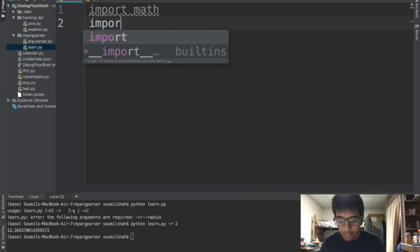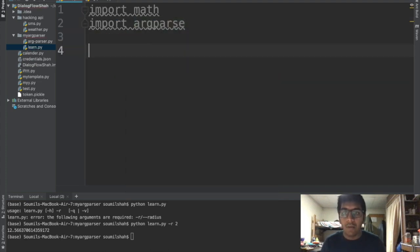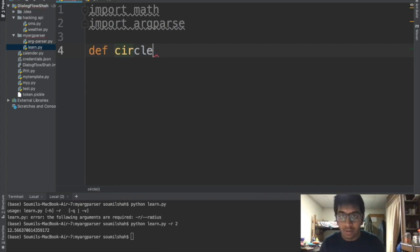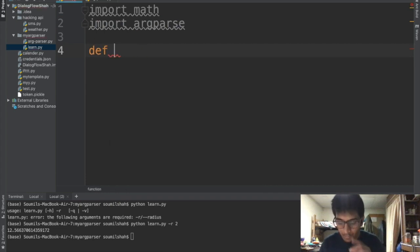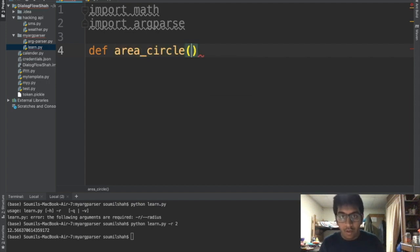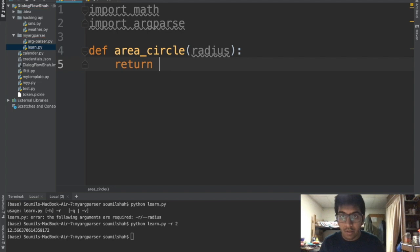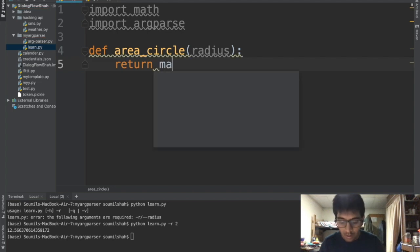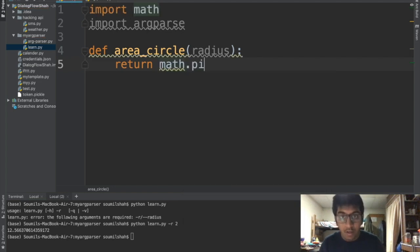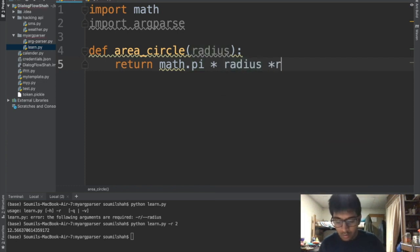Then we gotta do import argparse. I'm using IntelliJ right now but you can use anything. So let's define a circle - area of circle. It's gonna take an argument known as radius and I'm gonna say return, it's gonna return the area right, so it's pi r square, so pi times radius times radius.